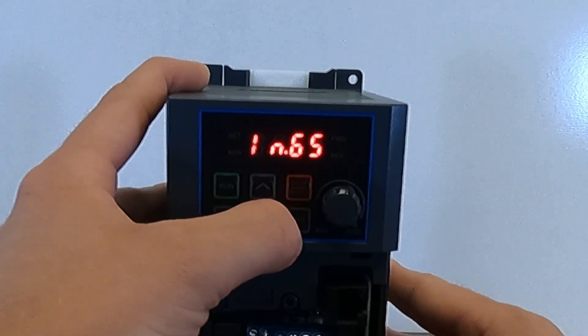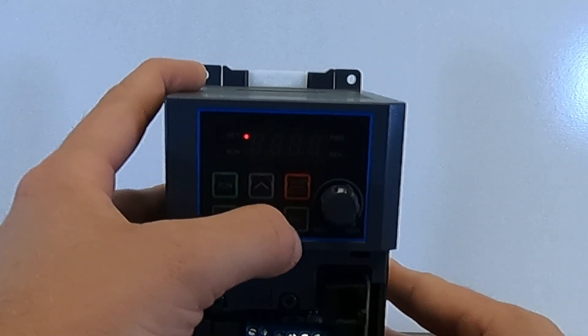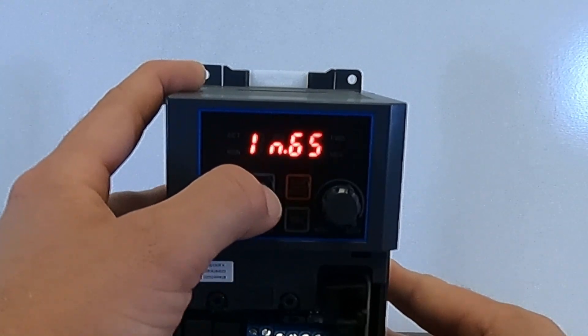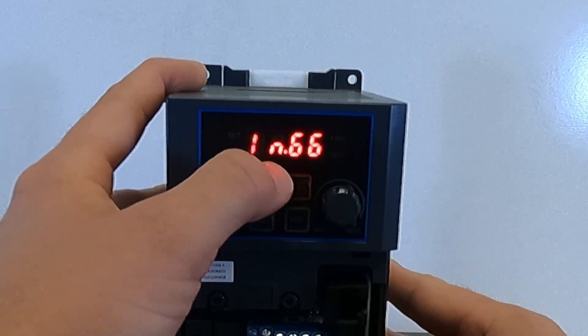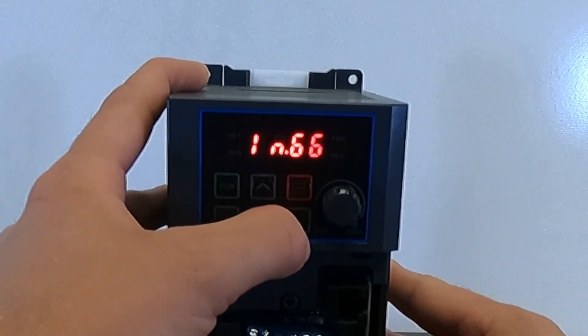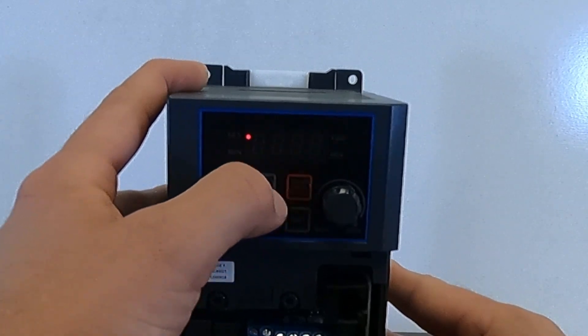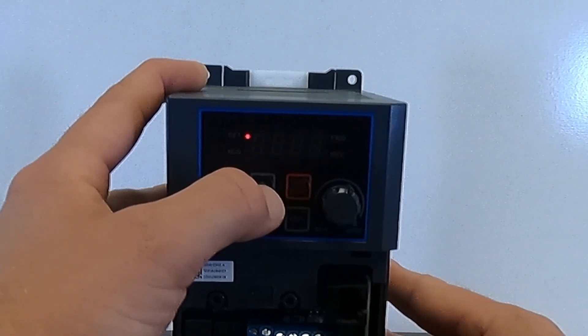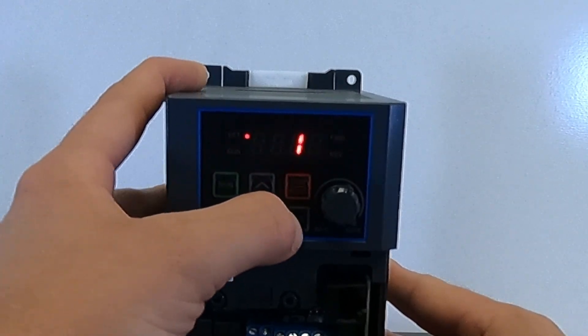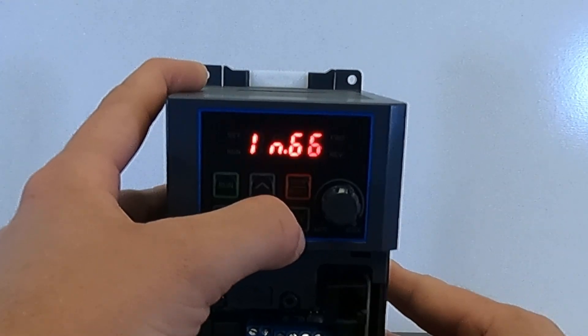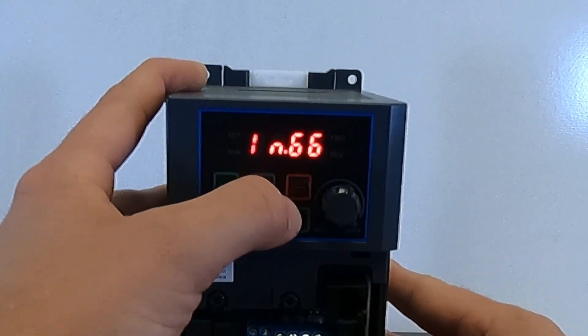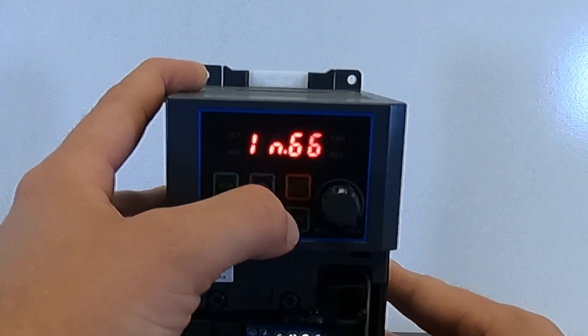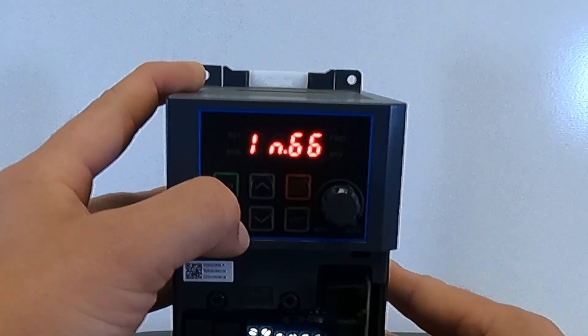We'll hit enter. Default is 1 for forward run command. We will leave that there. We'll go to input parameter 66 for the second input terminal. And we will set that for 14 for three-wire control. And that is where we will land the normally closed stop button on the drive.